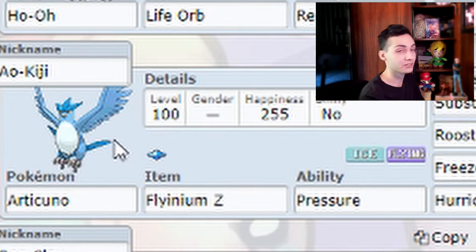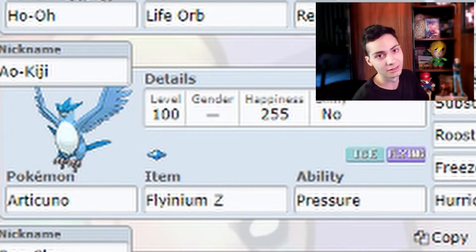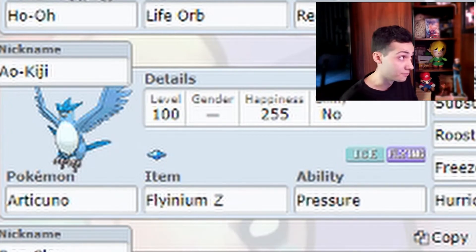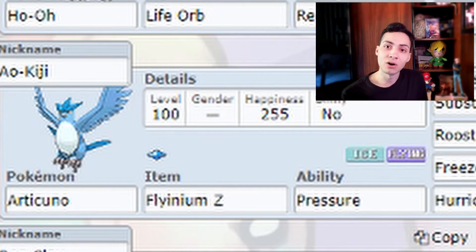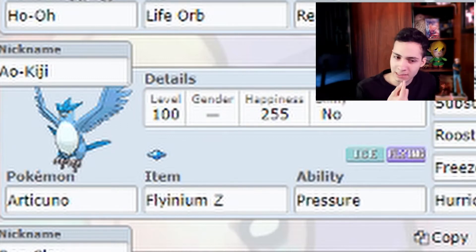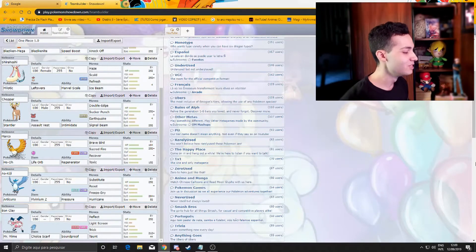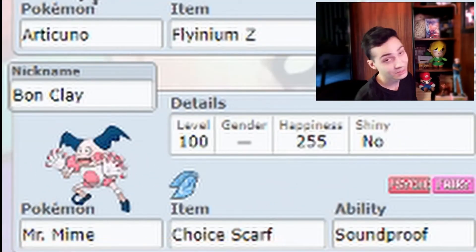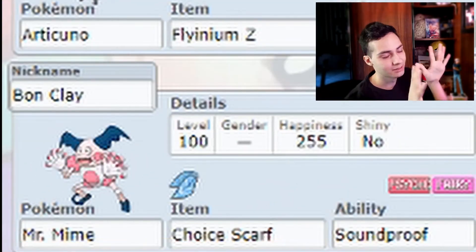Aokiji as Articuno. Aokiji also known as Kuzan, the admiral. His name Aokiji means in Japanese, if I'm not mistaken, blue bird. And Mr. Mime as Bon Clay - pink, mimic.